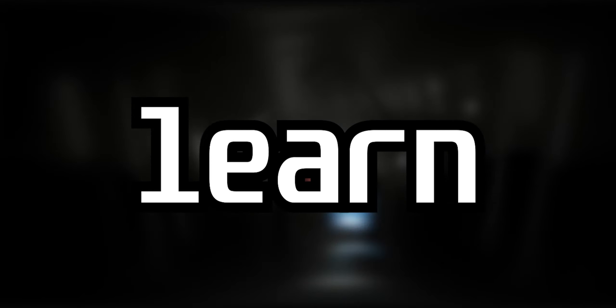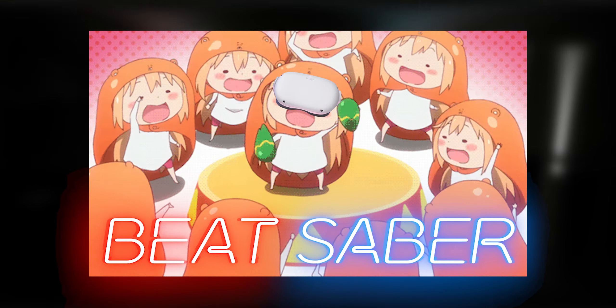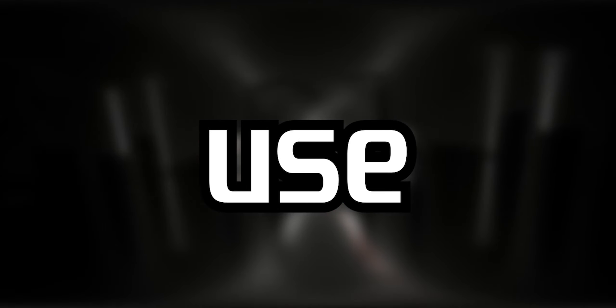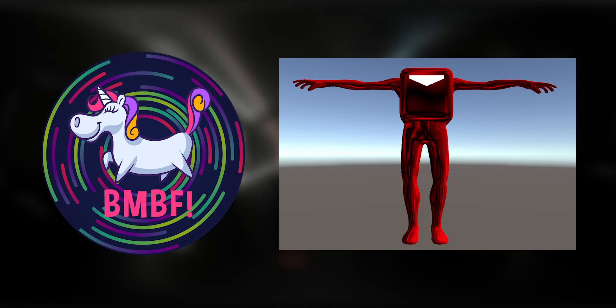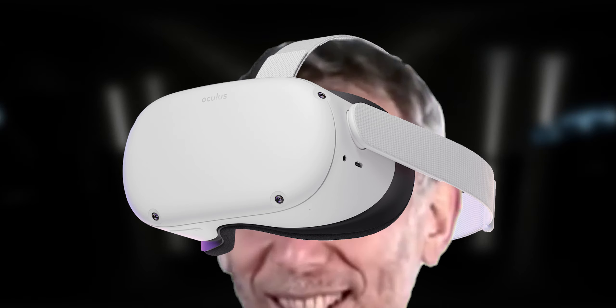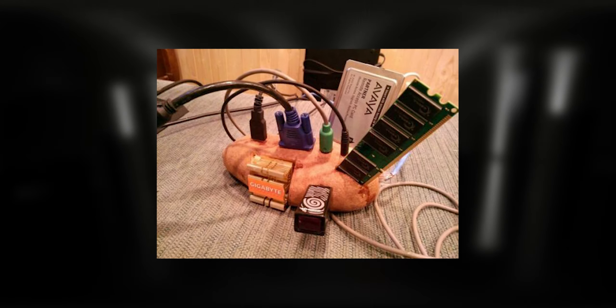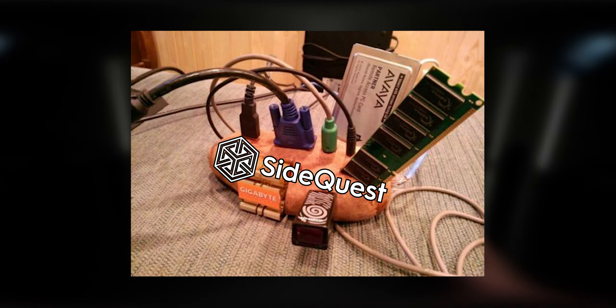In this Quest tutorial, you'll learn how to downgrade Beat Saber so you can use BMBF and mods again. For this, your Quest has to be in dev mode and you need a second device or SideQuest installed.